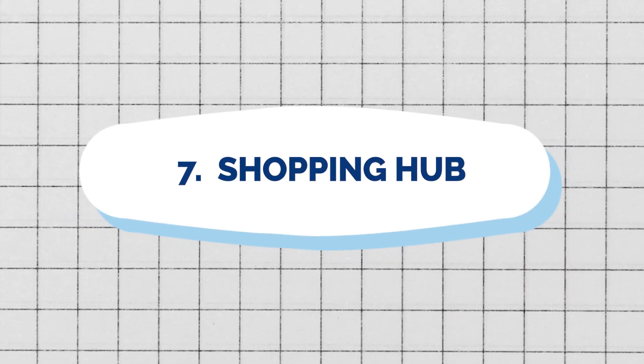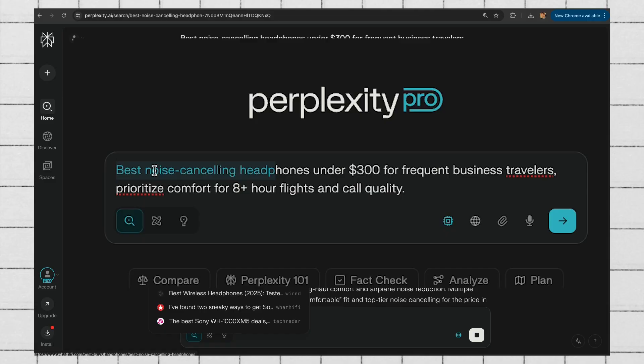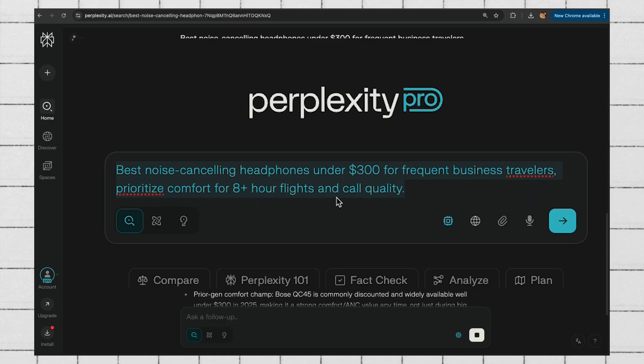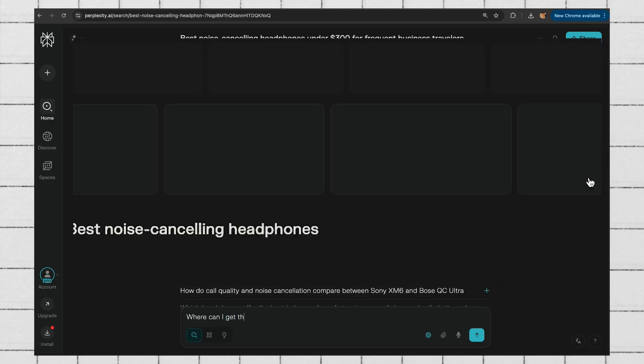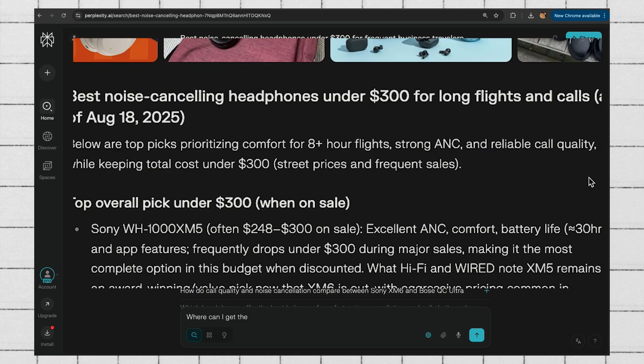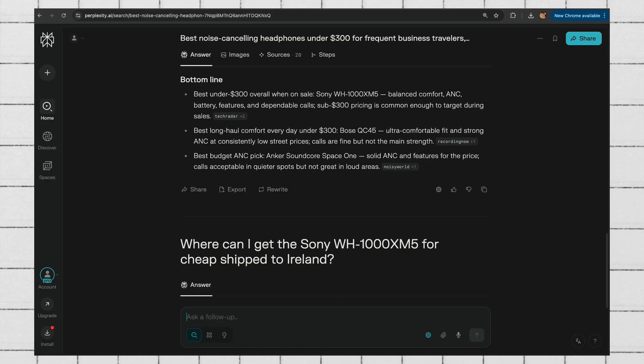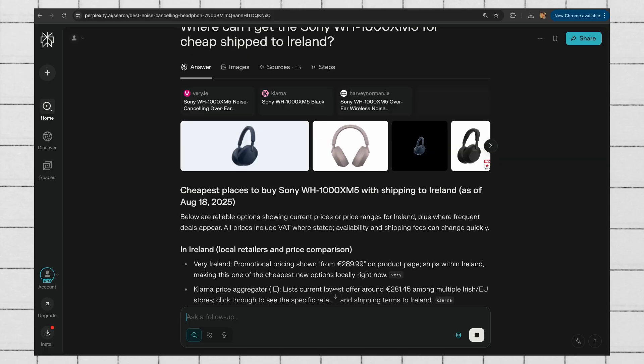The seventh feature is the shopping hub. If you're not very good at deciding which product to get, this one's for you. With the smooth link to the internet, it's a great way to combine research and live connection to choose the right product. I asked for the best noise-cancelling headphones under $300 for frequent business travelers, prioritizing comfort for eight-plus hour flights and call quality. It gives you an overall pick and other options. I followed up asking where to get the Sony model cheapest shipped to Ireland, and it found the cheapest option with a purchase link — like a personal shopper who reads every review online.